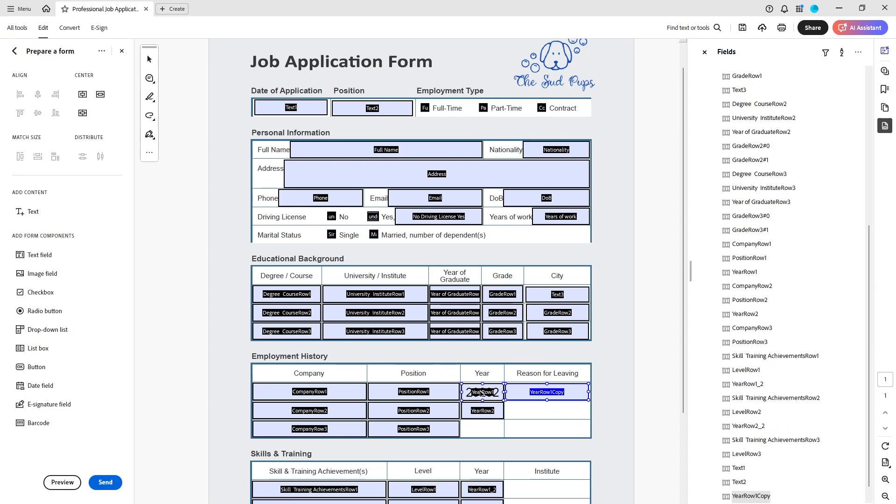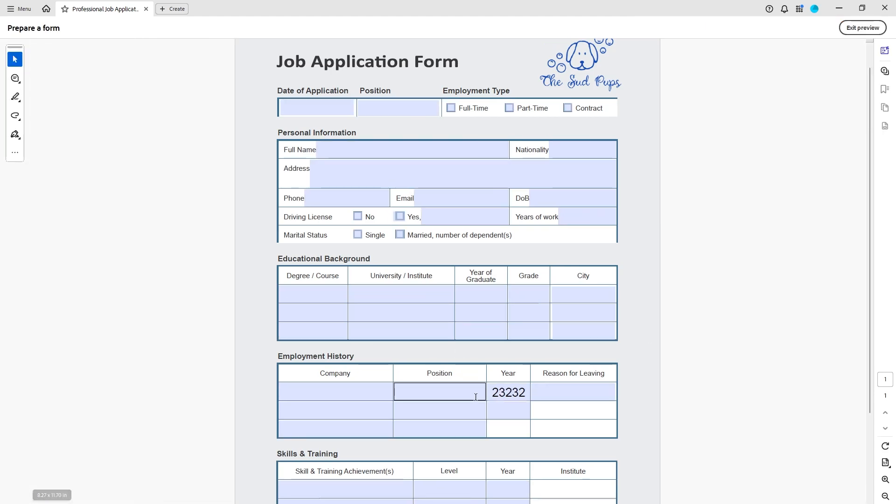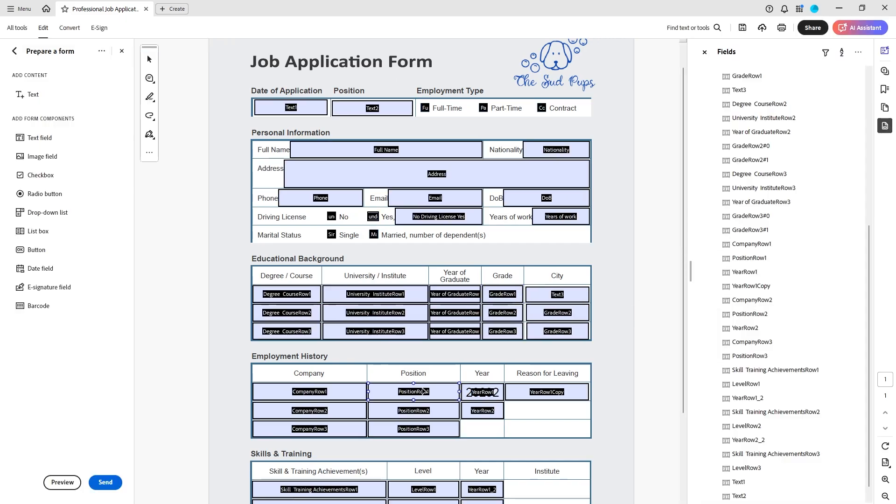So I see that year row one copy is not after year row one here so it needs to be pulled up all the way to year row one. And now if I preview it and I tab through it hits it at the right spot.